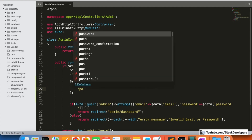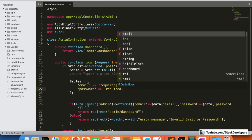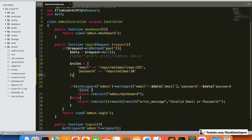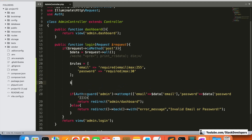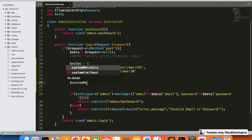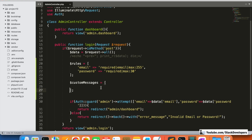For the password field, required is fine and we can also give a maximum of 20 or 30 characters. So those are the rules. We are also going to give custom messages — even without custom messages it will work, but we are going to provide a custom messages array here.